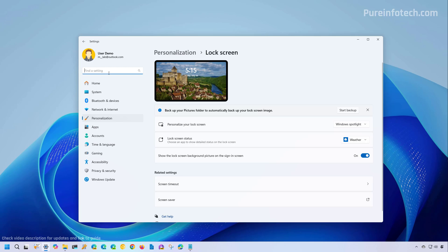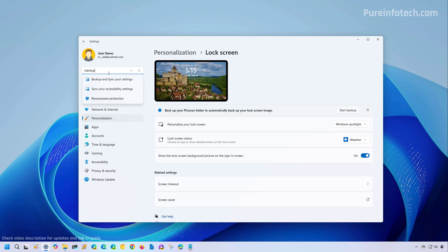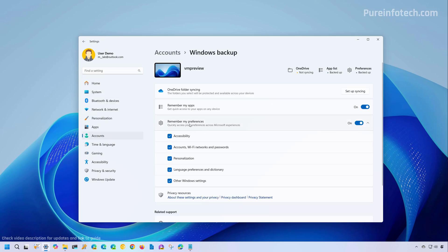If you use the backup settings, when you turn on the remember my preferences setting and you have personalization and other Windows settings, the system is also going to create a backup of your sound settings.